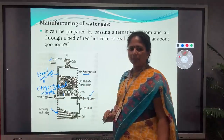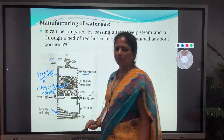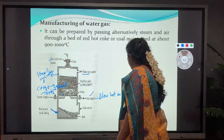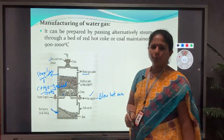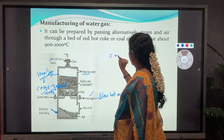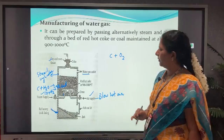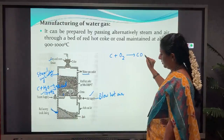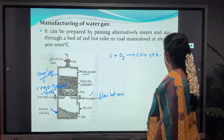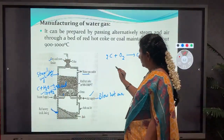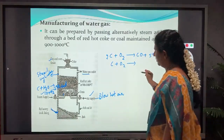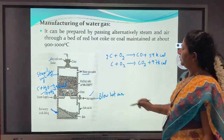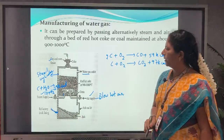To raise the temperature, the supply of steam is stopped and hot air is blown in. As a result the temperature of the red hot coke rises. The reactions are: C + ½O₂ → CO + 59 kcal, and C + O₂ → CO₂ + 97 kcal. Finally, the water gas is taken out through the outlet at the top of the reactor.